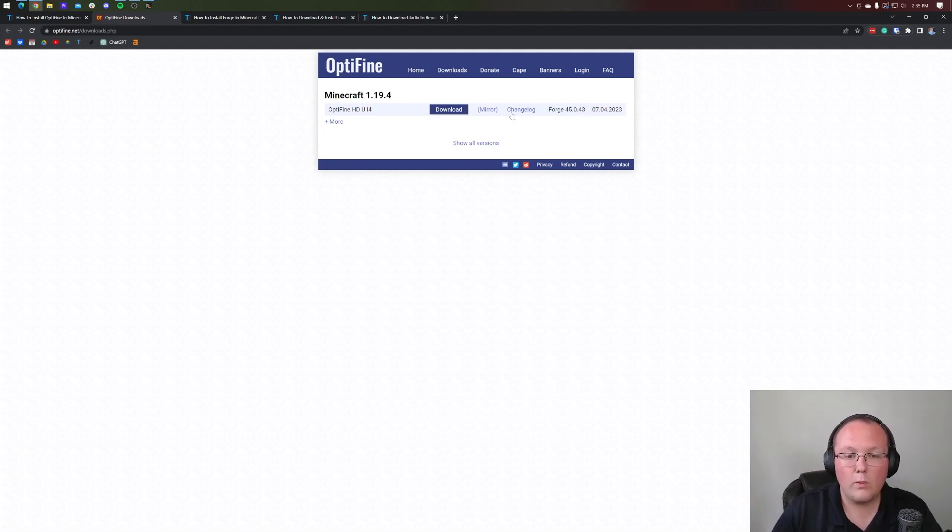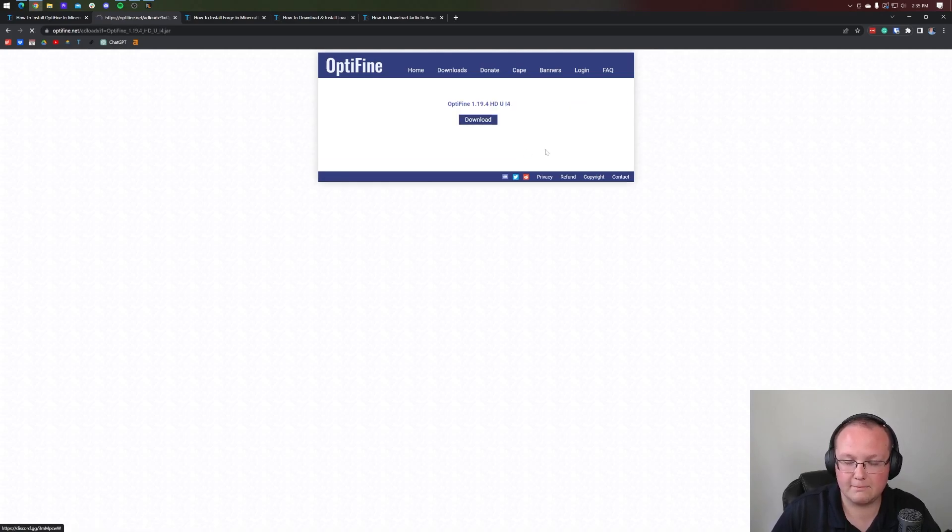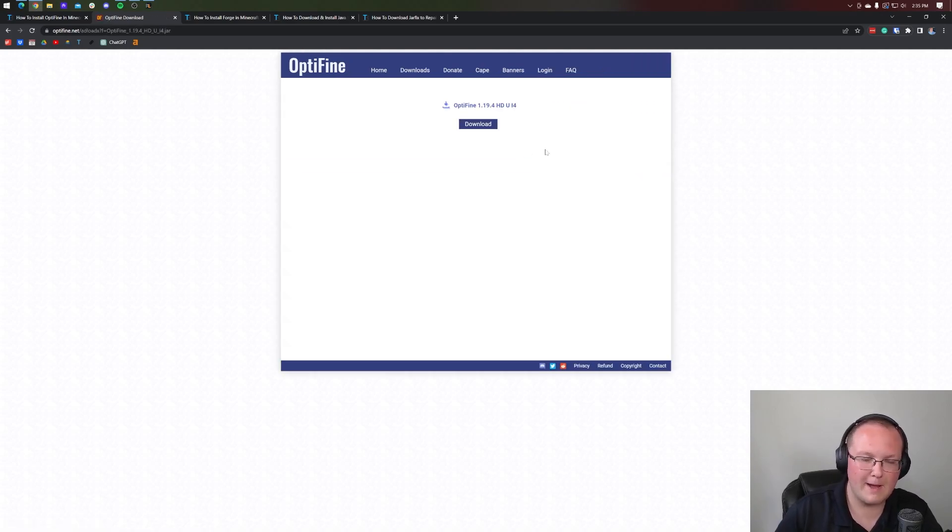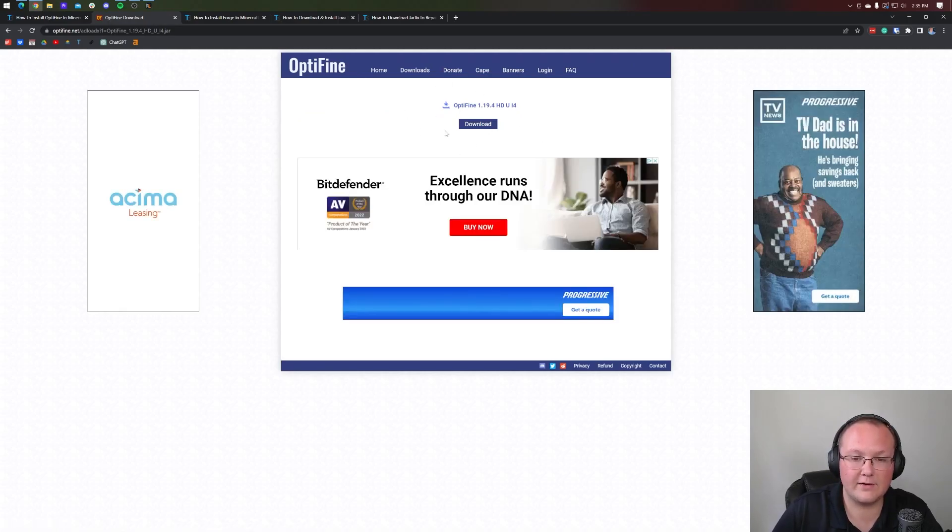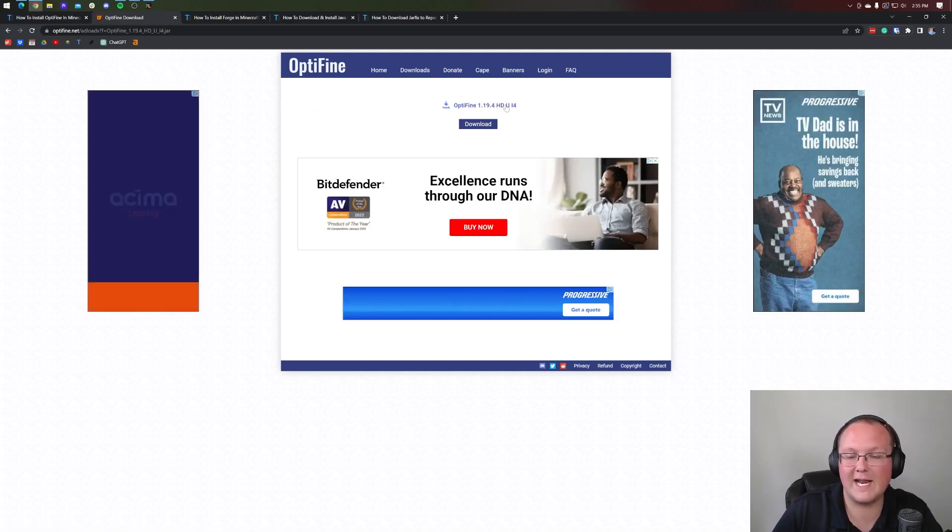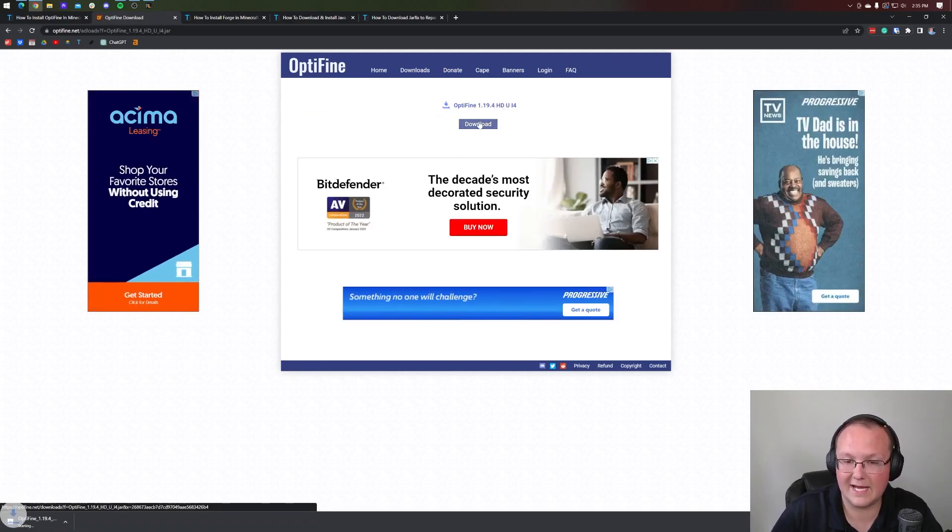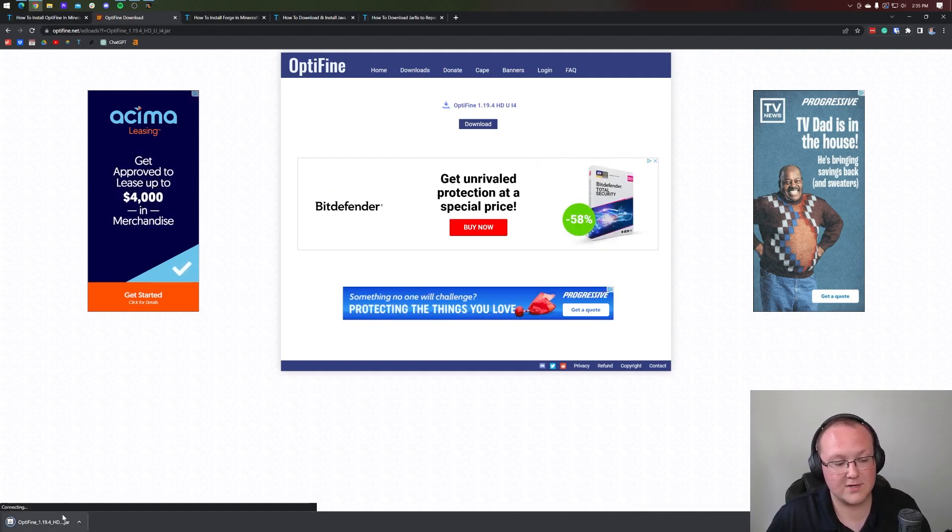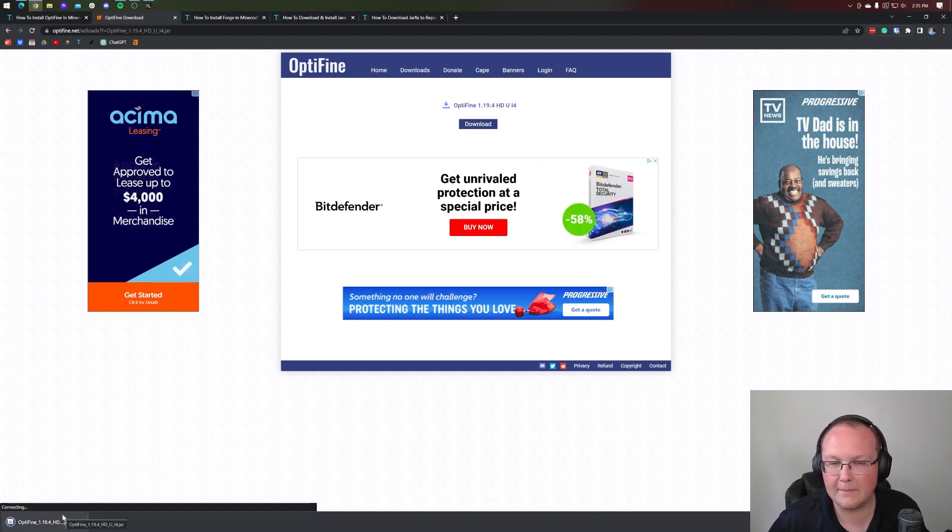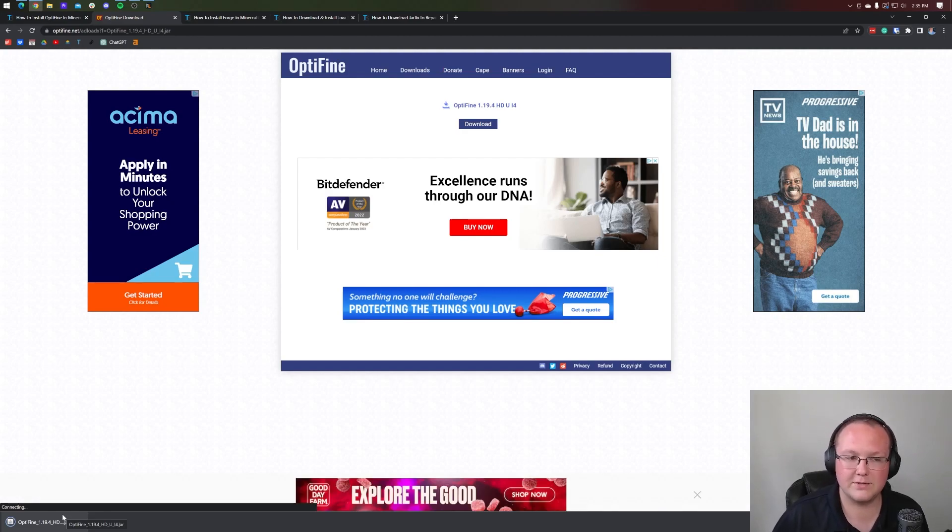So once we've made note of this number, we want to click on this mirror link. By clicking mirror, we bypassed some ads, by the way. That takes us to Optifine's official download page for the 1.19.4 version, where we can click download. And then in the bottom left of Chrome, Optifine starts downloading. You may need to keep or save Optifine, depending on your browser.